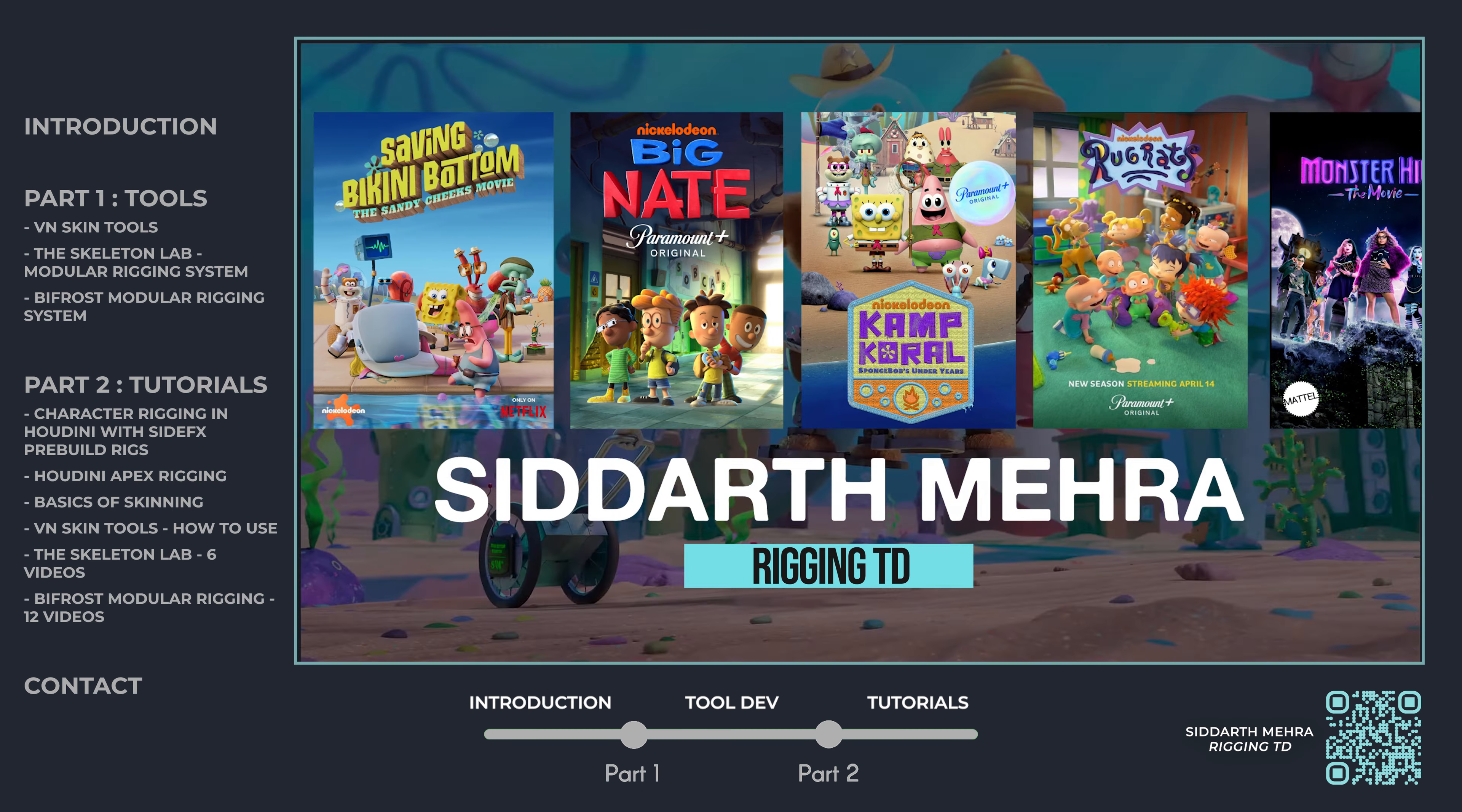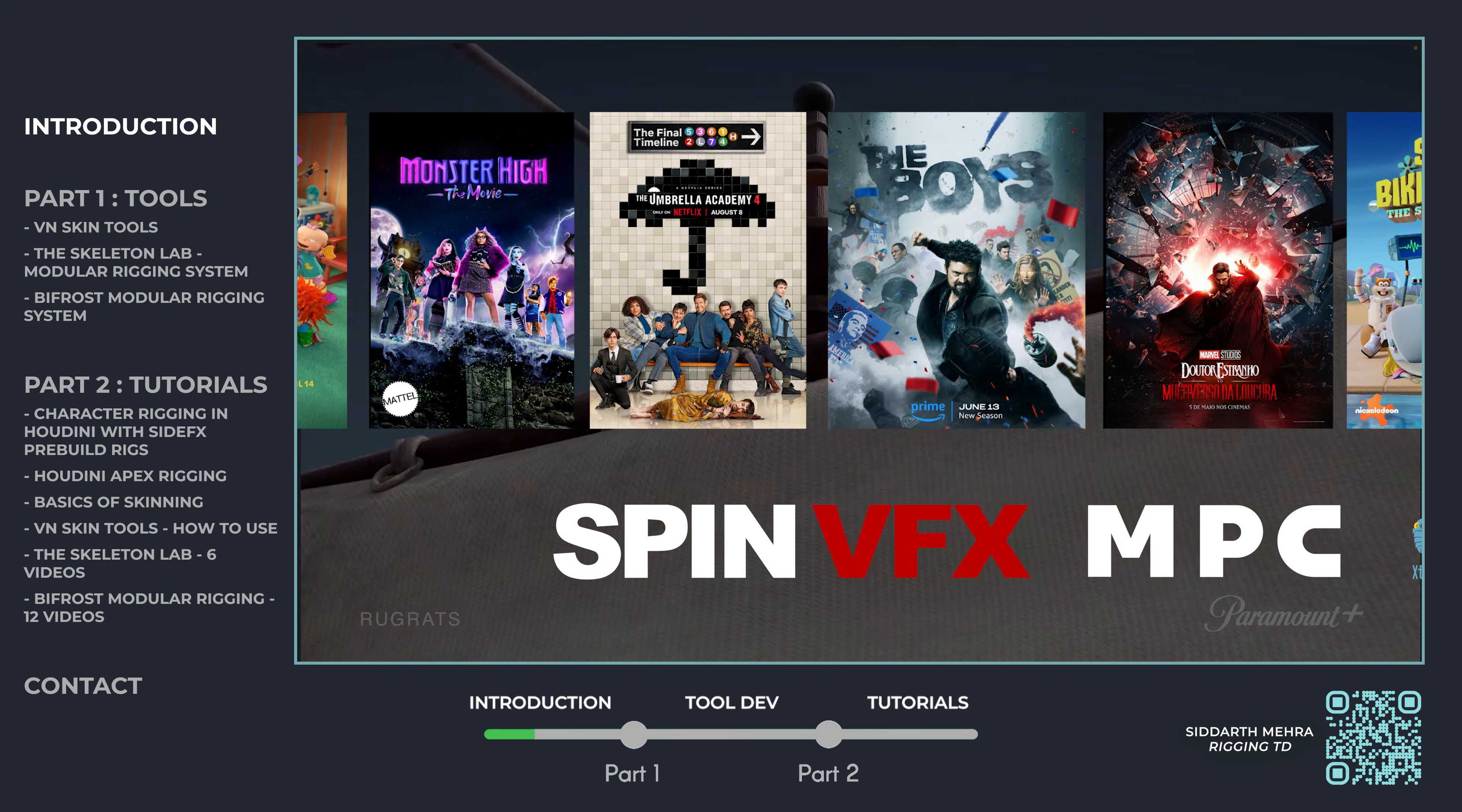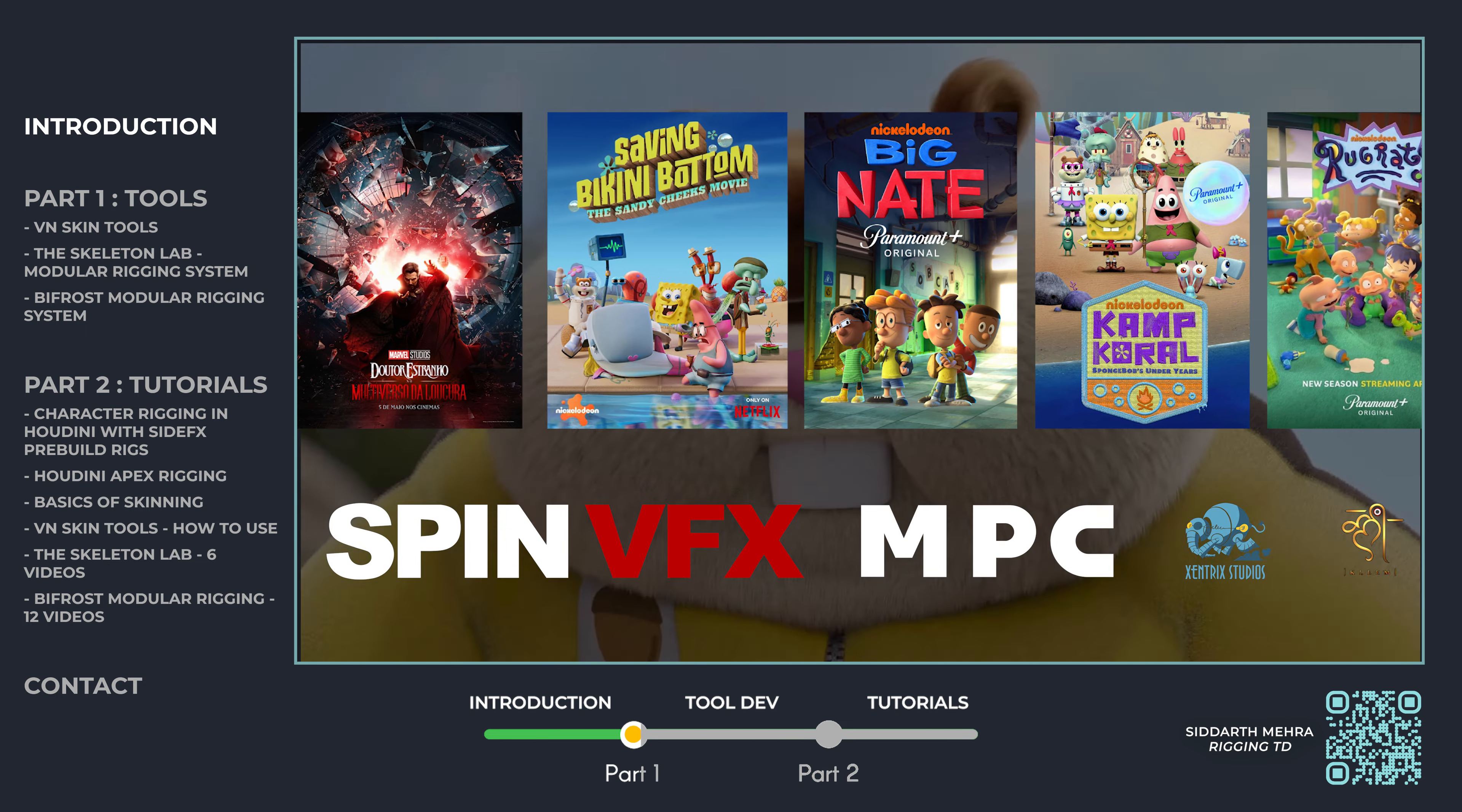In this reel, I present my tool development and tutorial work, where I demonstrate efficient rigging workflows and custom tools. From creating modular rigging systems in Maya to procedural setups in Bifrost and Houdini, I've developed solutions to simplify complex rigging tasks. This reel also includes tutorial snippets, showcasing how I teach advanced rigging techniques to help artists enhance their workflows.